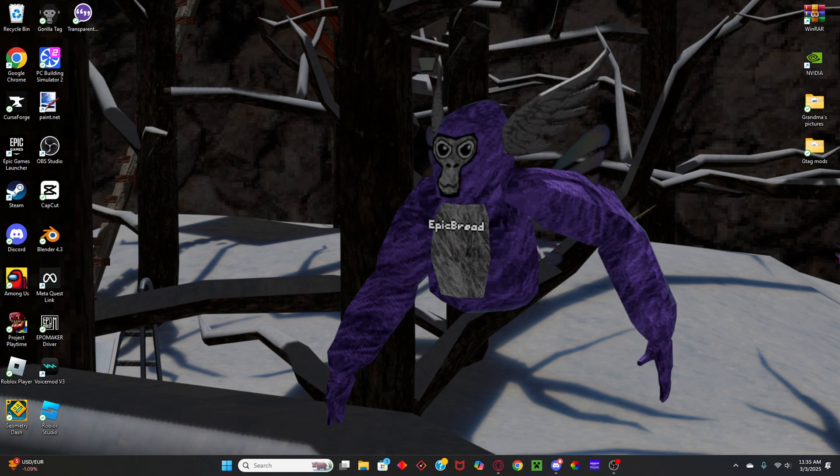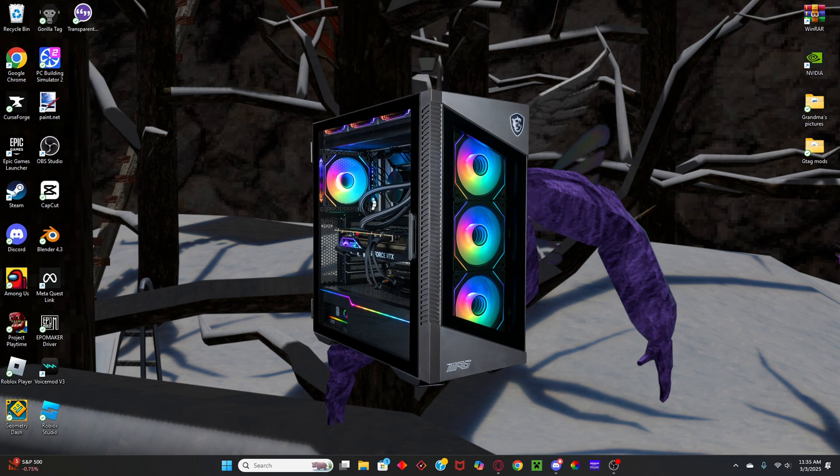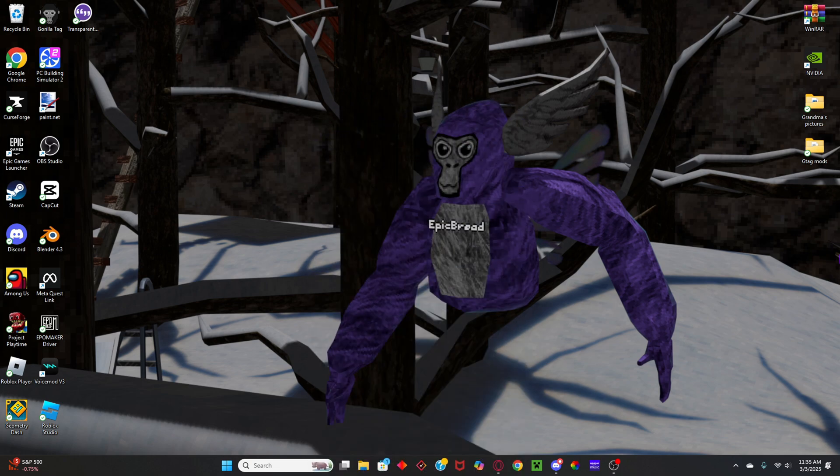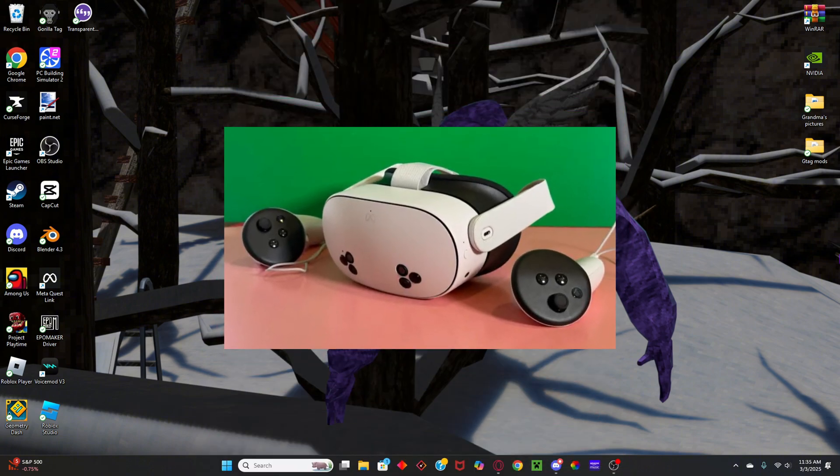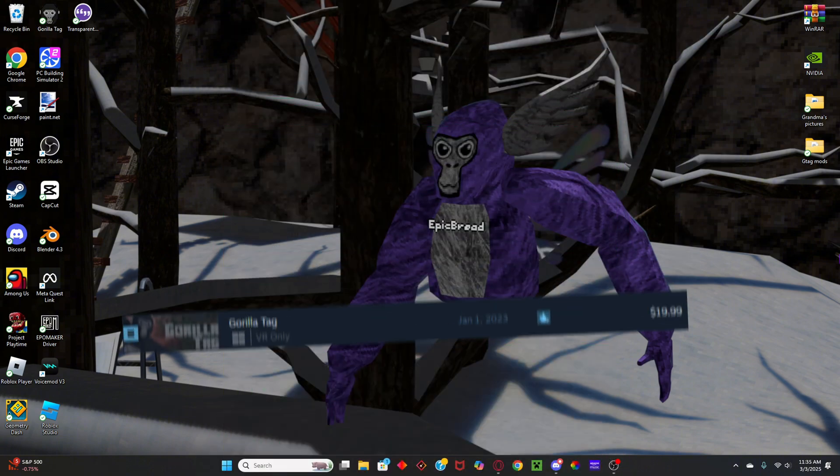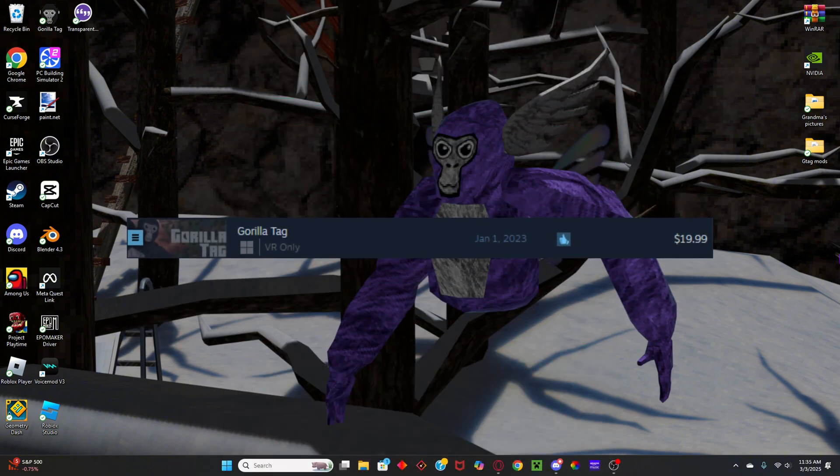Now before I start, I will let you know that you will need a good PC that can run SteamVR, a VR headset, and Gorilla Tag from Steam.